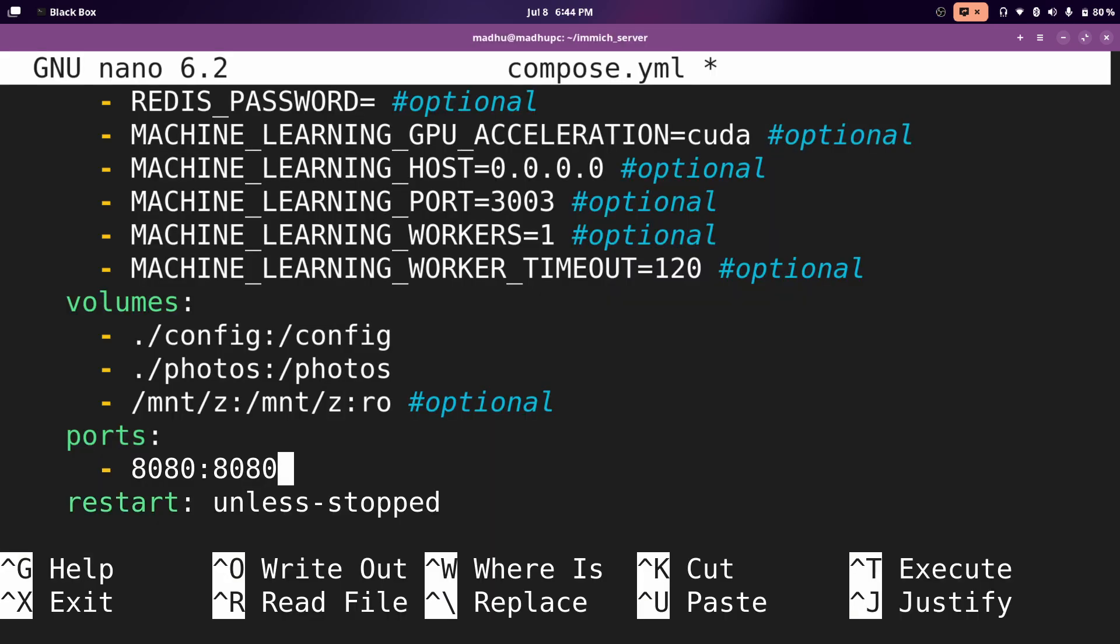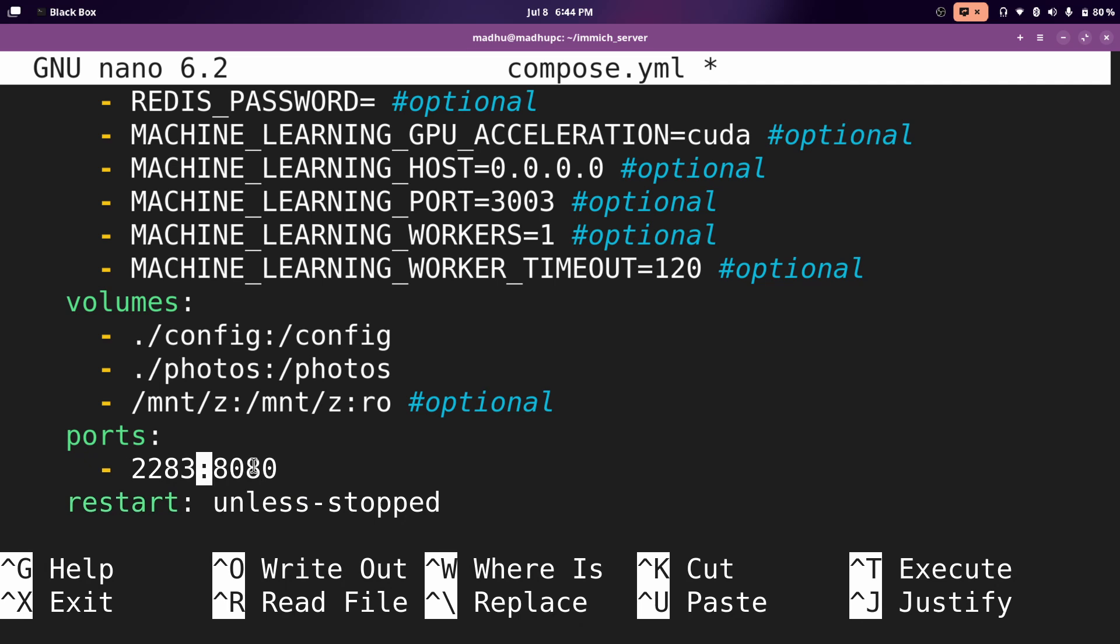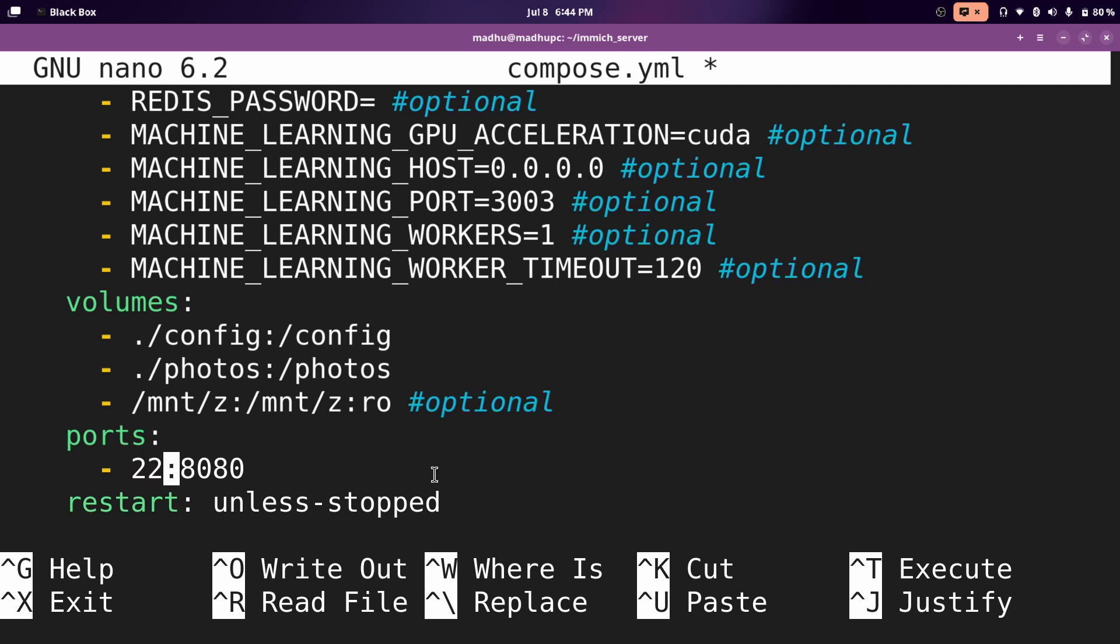And for the ports, you don't really need to change this. What this is saying is any connection that is sent to your computer on port 8080 will be sent to the Immich server on port 8080. Make sure you do not change the number on the right. This is what the Immich server will be listening to for requests. If port 8080 is already taken on your computer, then you can just change it to something else. So I'm already using port 2283 for my actual Immich server. So I'm just going to do 8080 because I'm not using that yet.